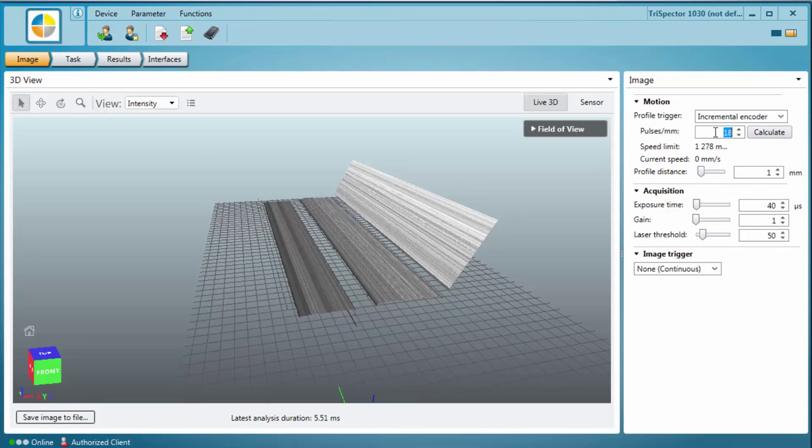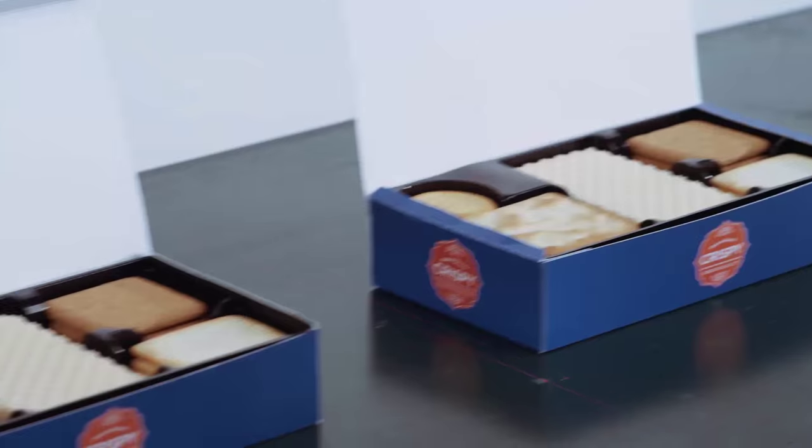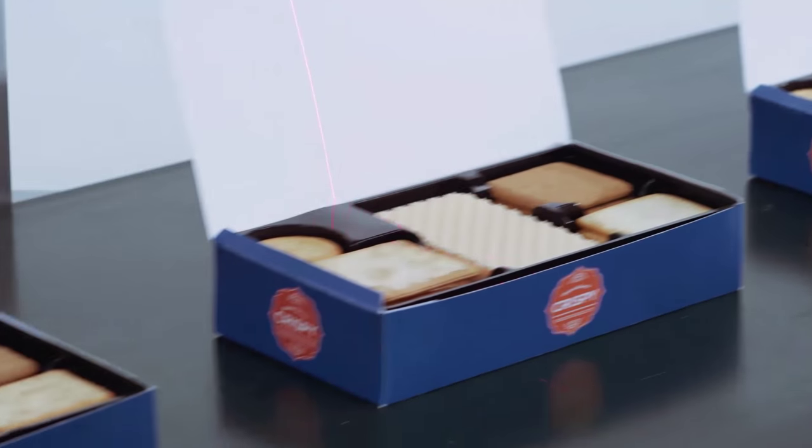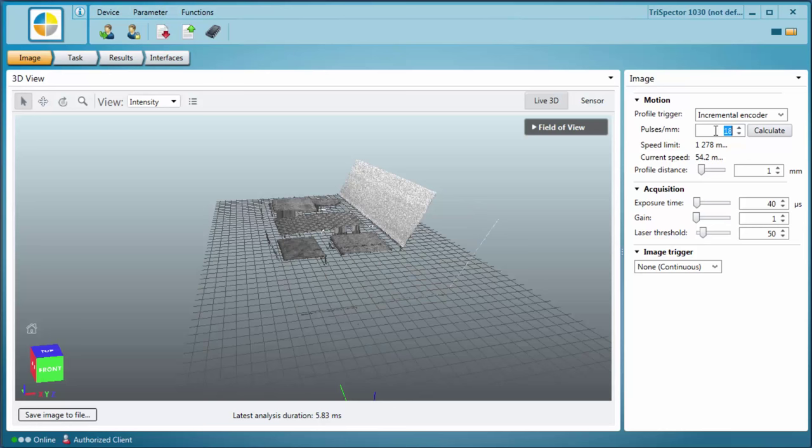The speed and profile distance settings both affect the profile rate. Use an encoder if the speed of your object is varying. Move the object under the Trispector 1000 laser line to acquire a 3D image.